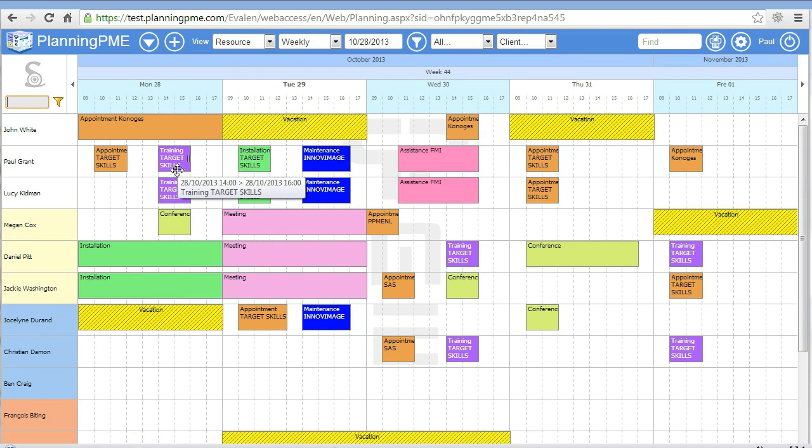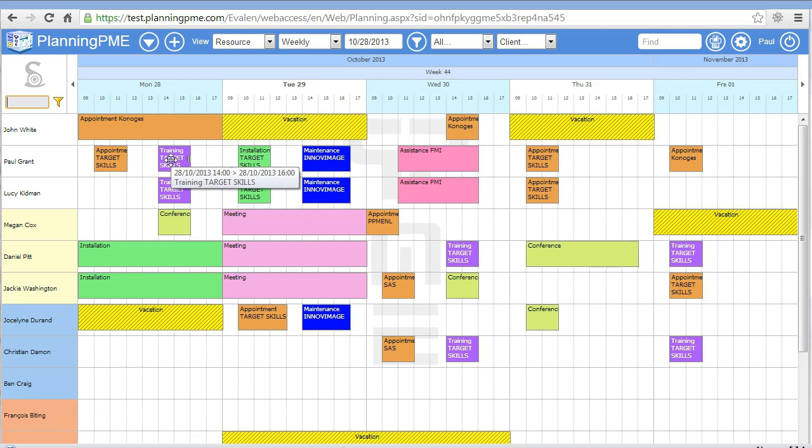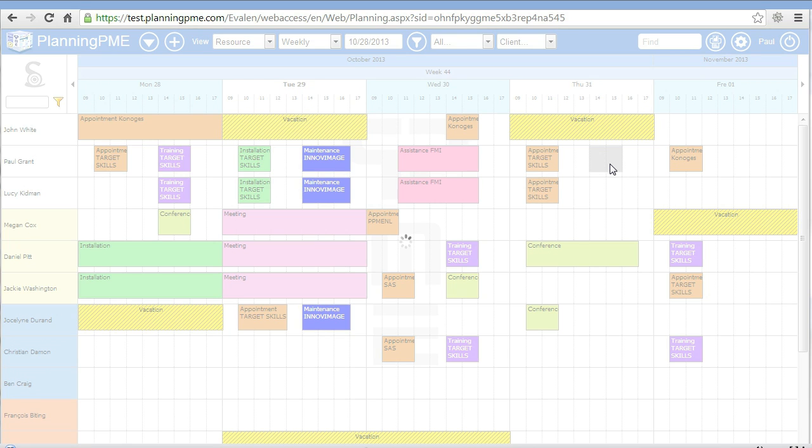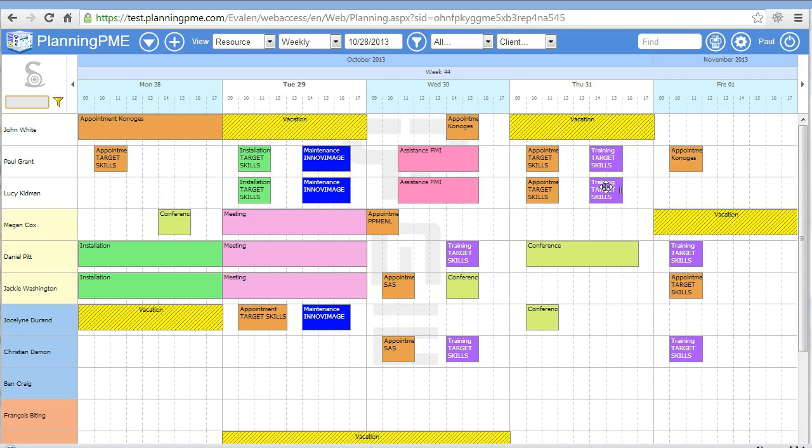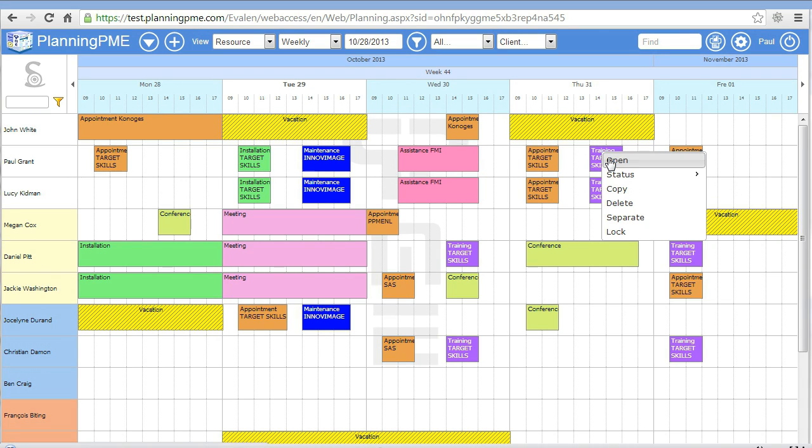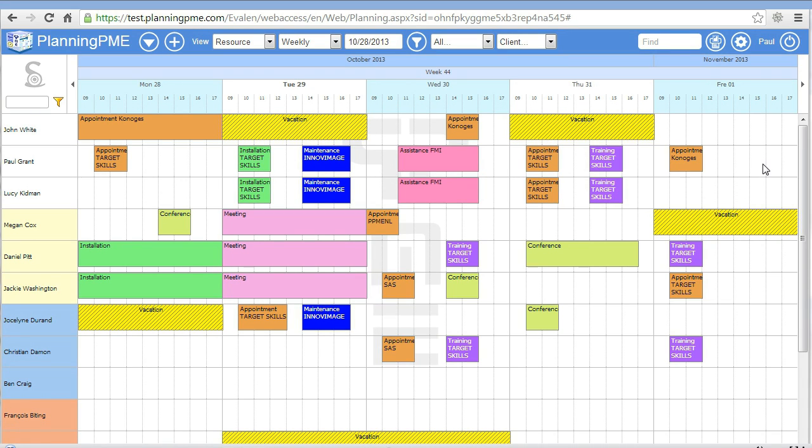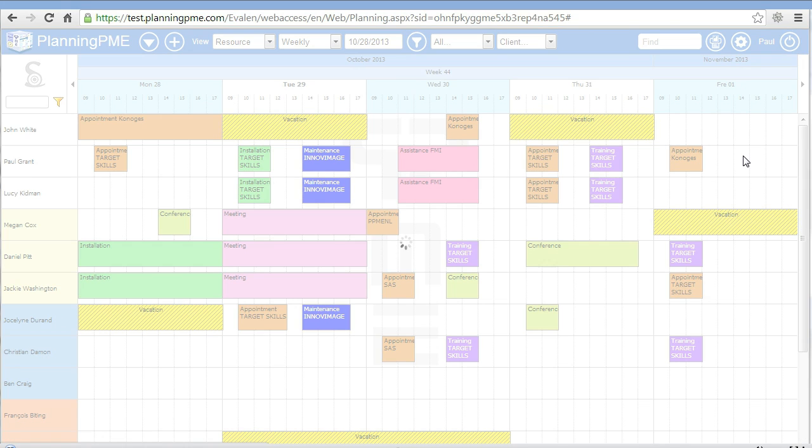Your new task is now created here in purple. From the different options available, you can drag and drop your task. You can also copy and paste.